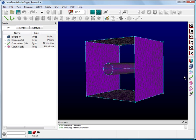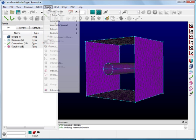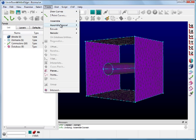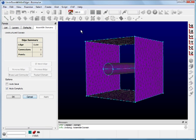Now we need to create a special domain. The Assemble Domains command on the toolbar can be used to quickly generate a domain if there is only one closed loop of connectors called an edge. But because we need more than one edge to define the boundaries of this domain, a special domain is required. So go to Create > Assemble Special Domain.